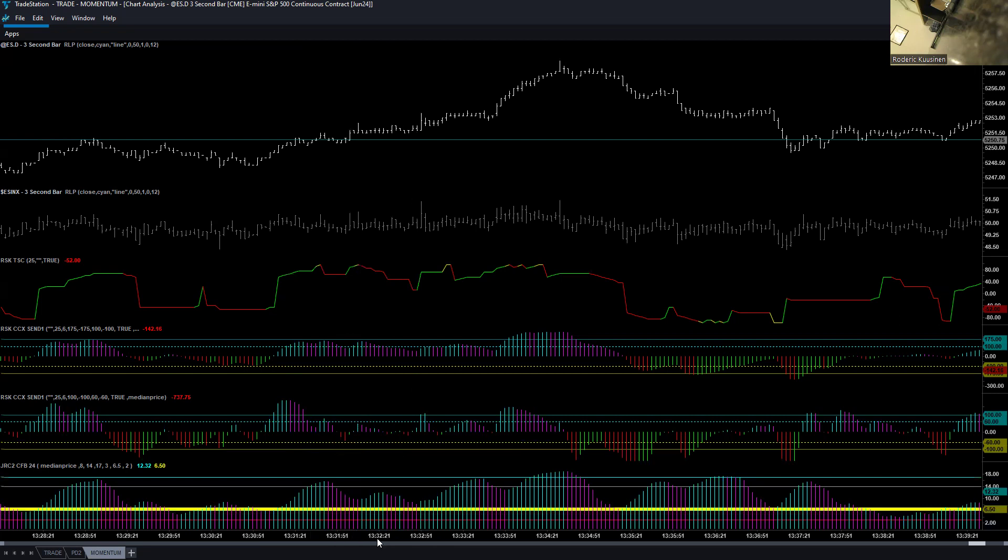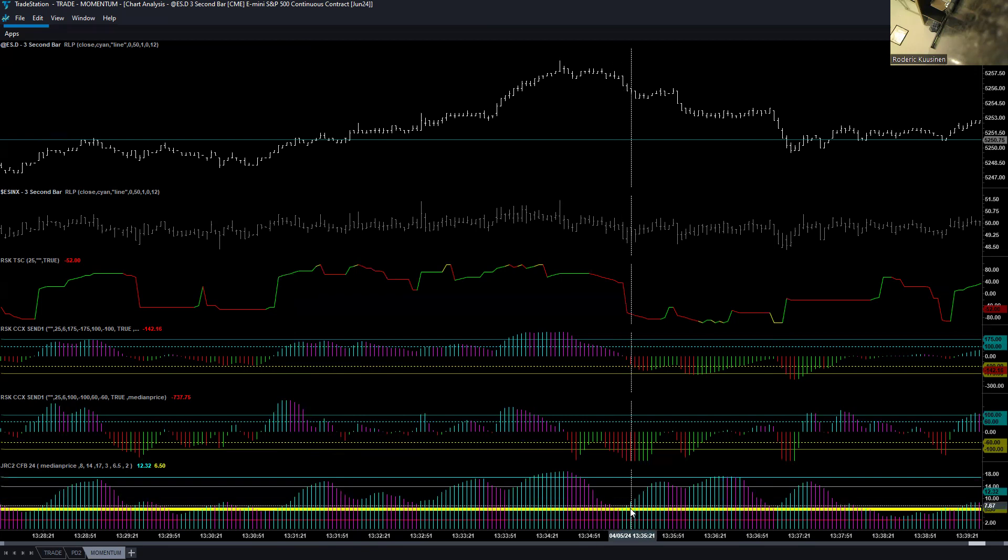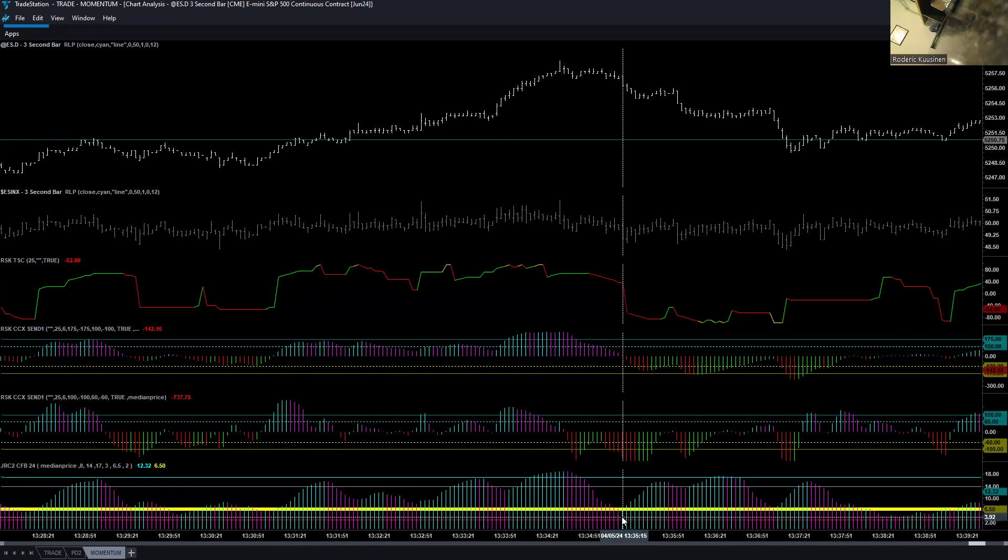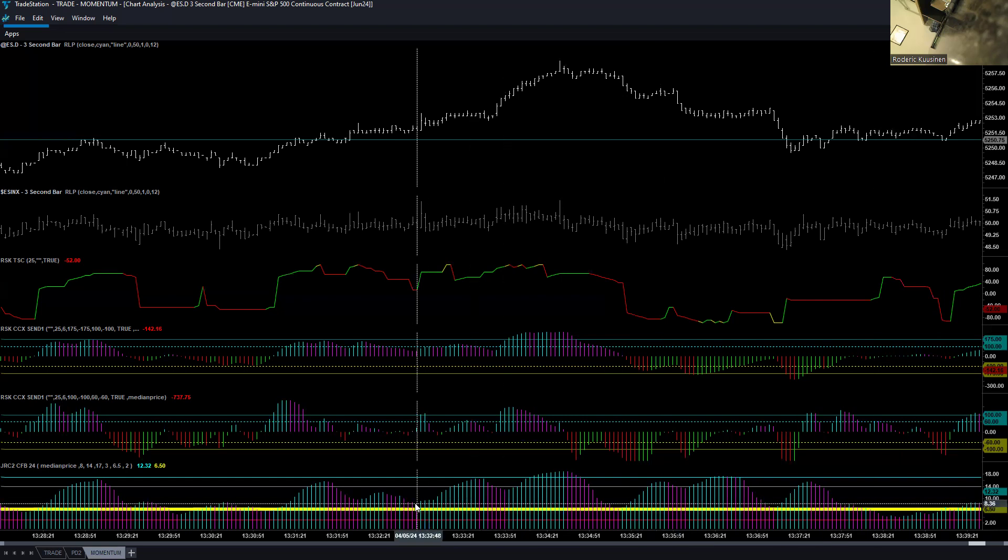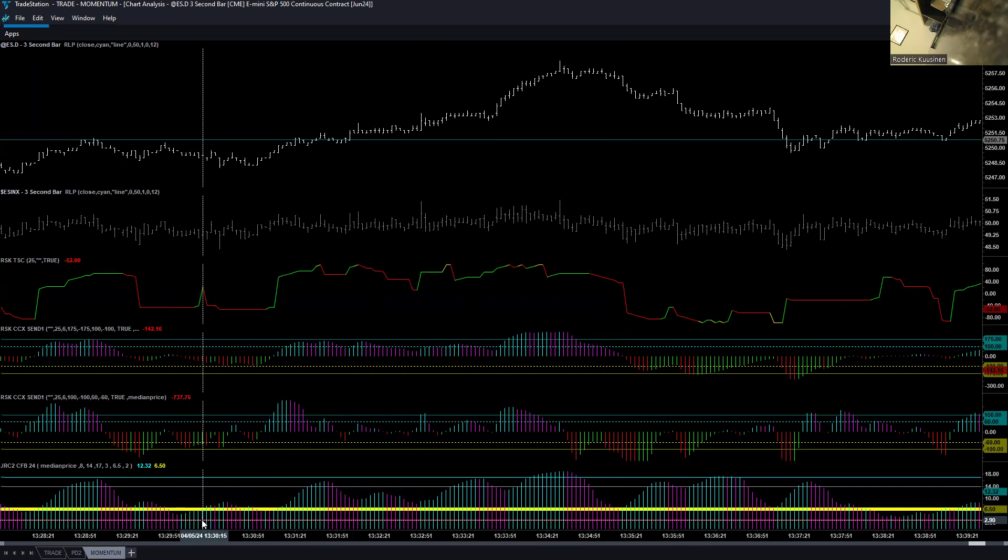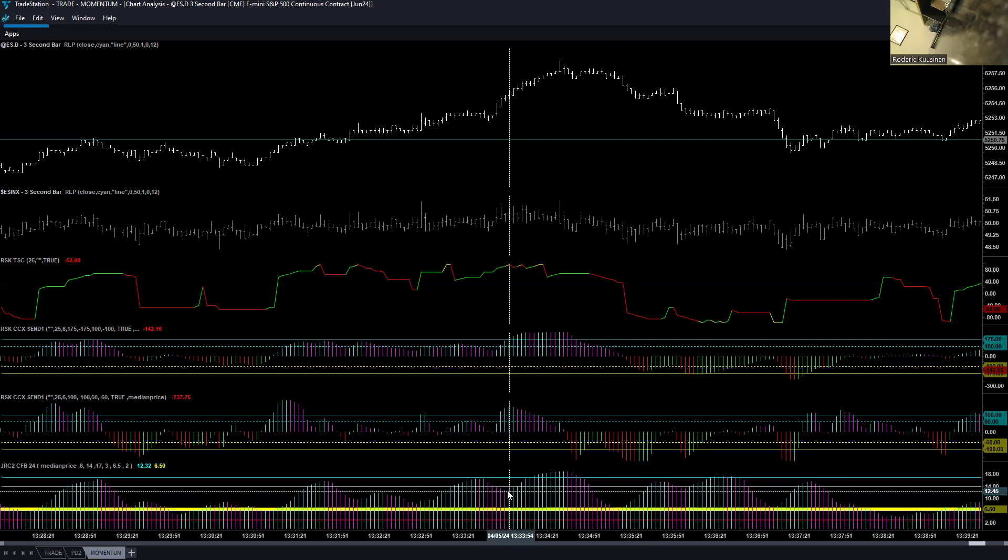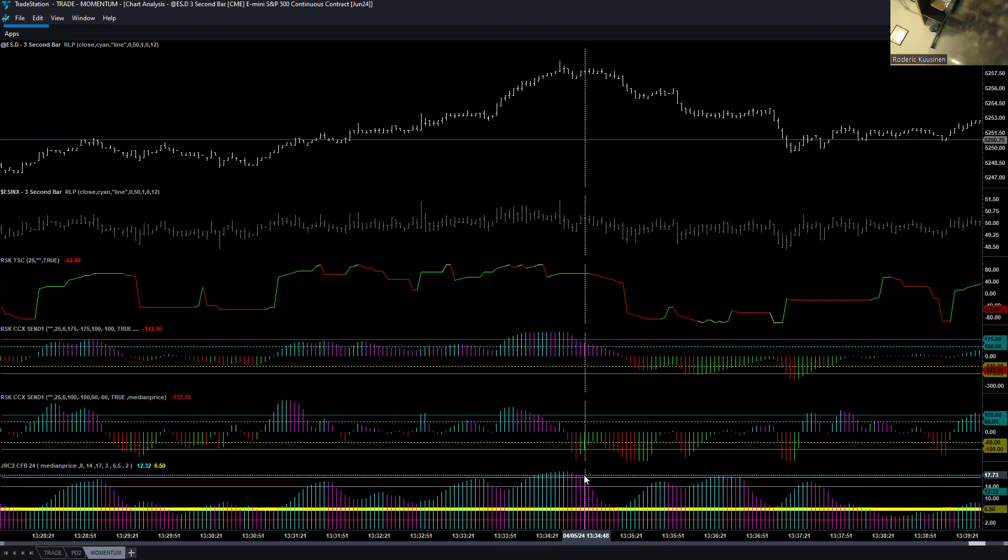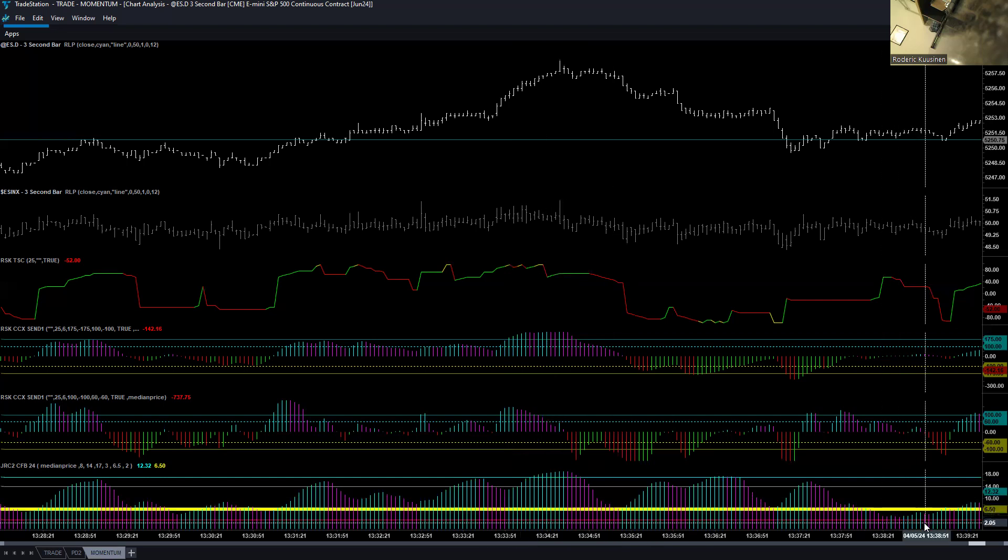The best time to trade that momentum is when the cyan is either at or below this strong yellow line. So, like in here, it's above, but it's better if it's below, like in here. It's a little better if it starts turning when it's below that line. I'm not saying it can't work, like it does right in here. Works very well.